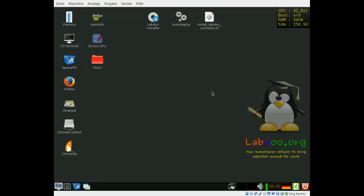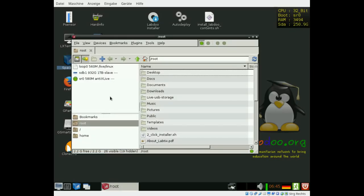Today I'm going to show you our two-click installer, labdo image installer. It's very easy. Just open SpaceFM, our file manager in this environment.